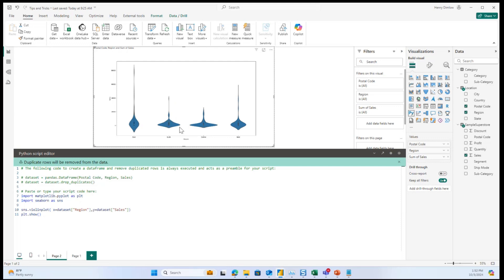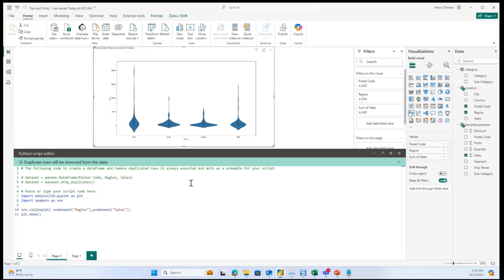From here, you can tell a lot of the data points are concentrated around lower sales rather than what it might look like originally, where you had the sales going up as high as 8,000 in the east. So this really gives you a better view of where exactly those data points lie and where some of those density points are.